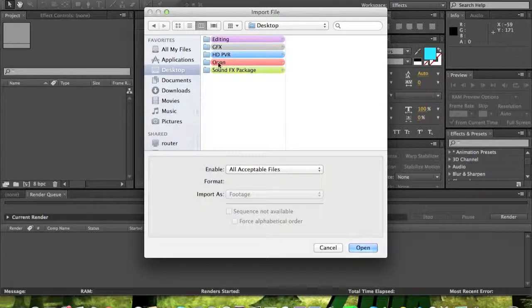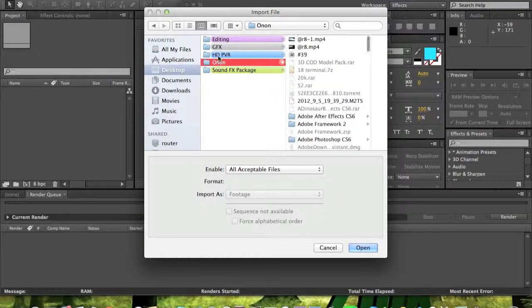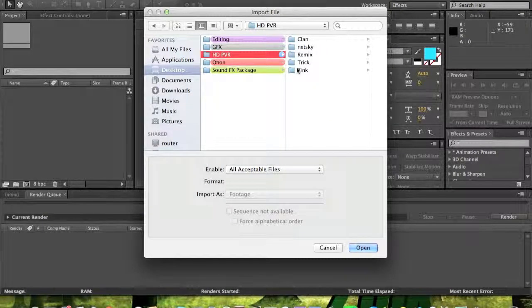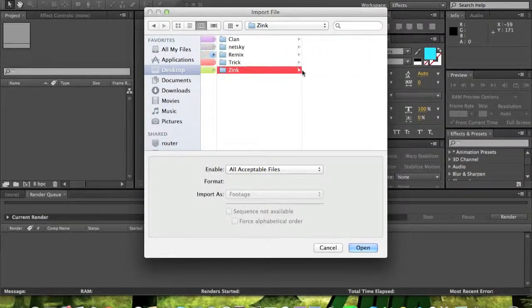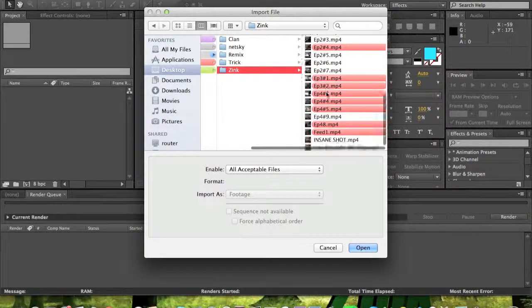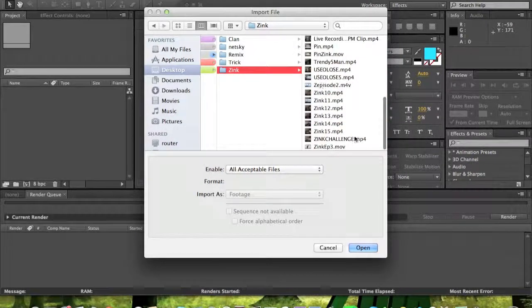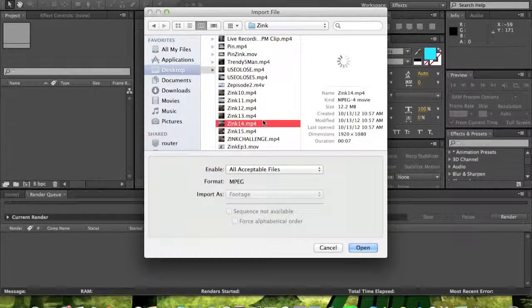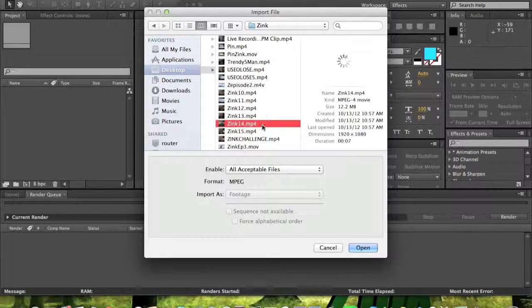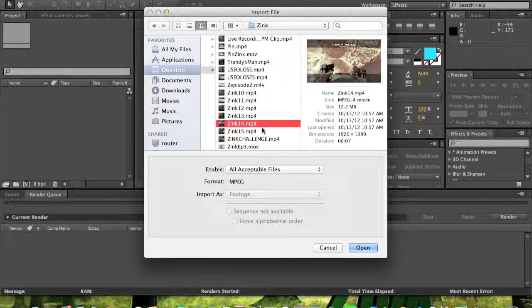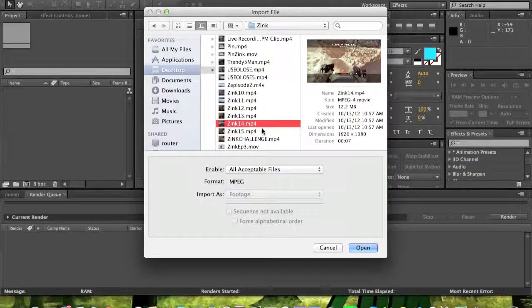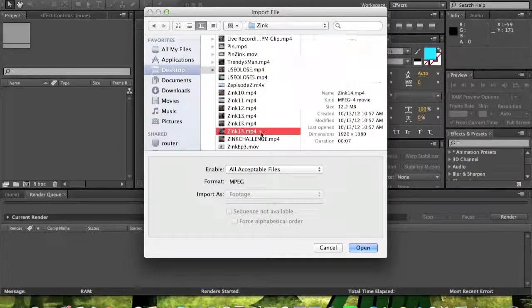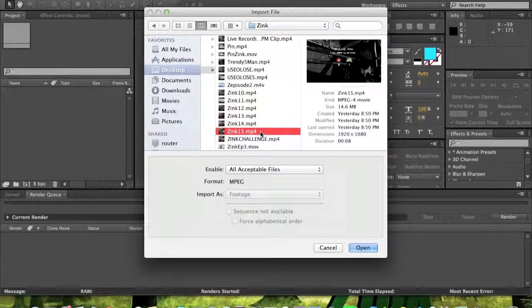So what you want to do is, if you already have it, just select the clip you want. I'm just going to pick any clip here, it doesn't matter. I'll use this one.